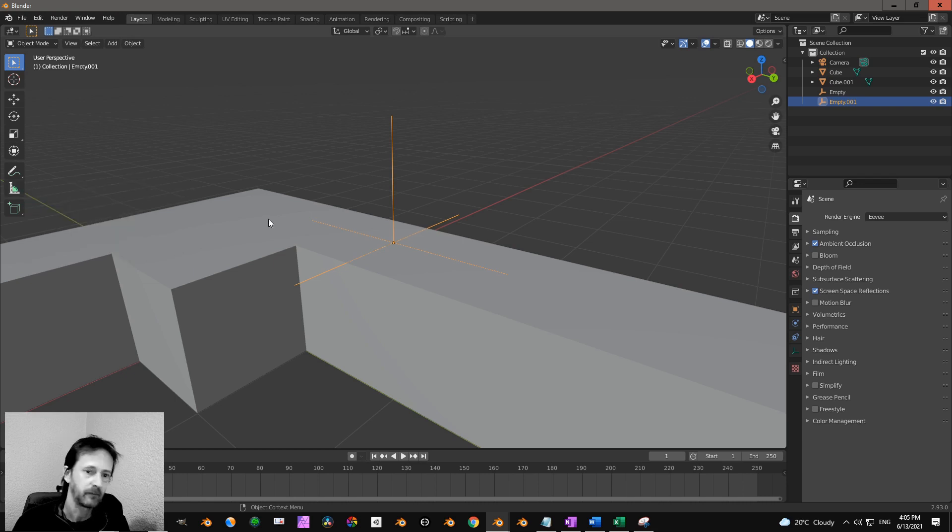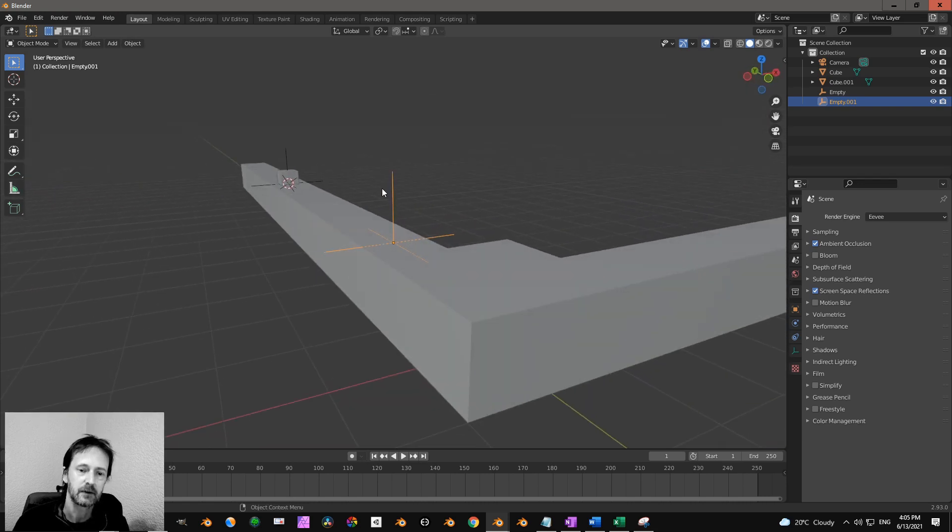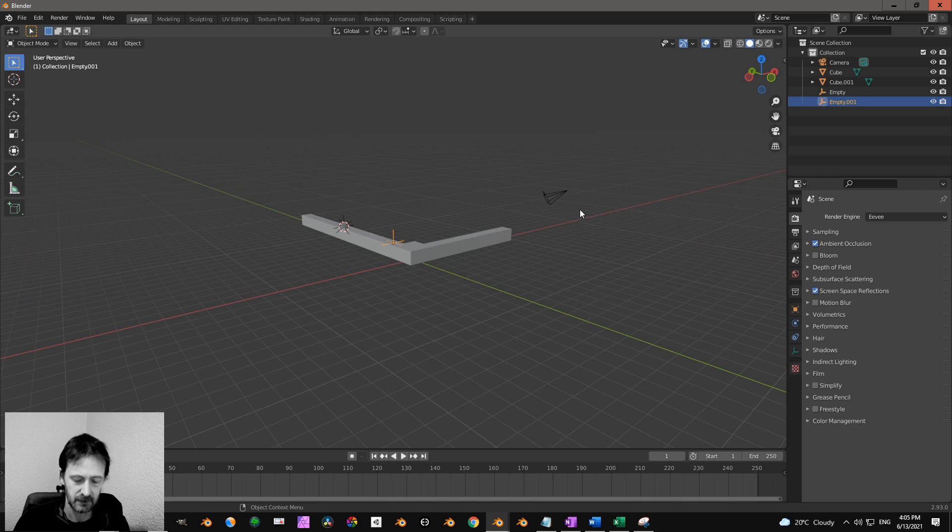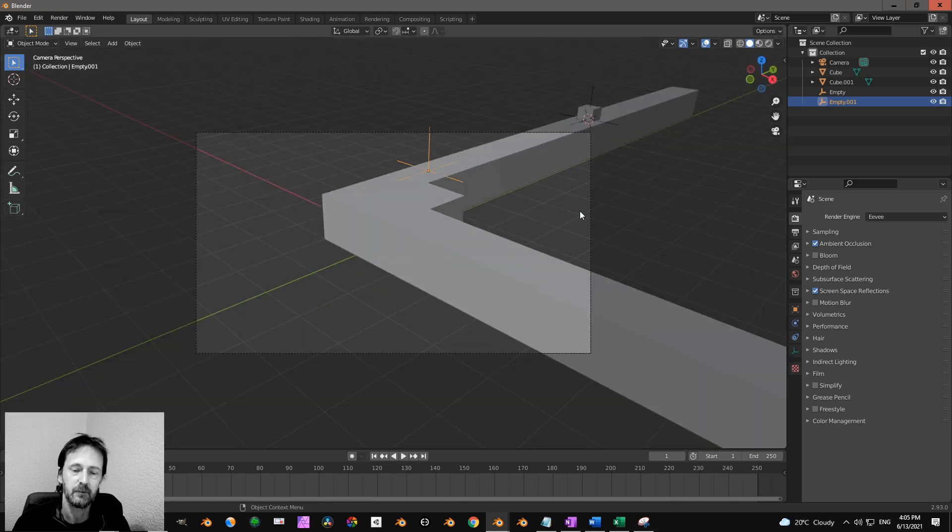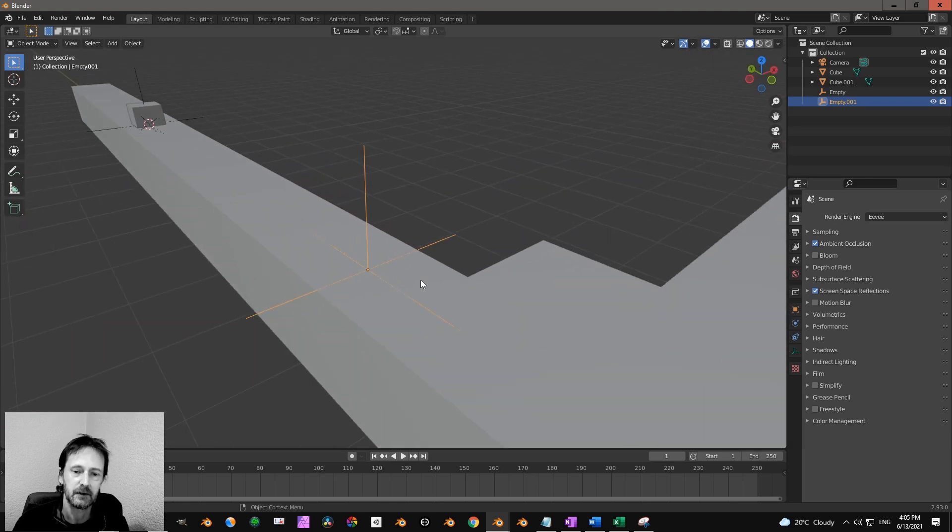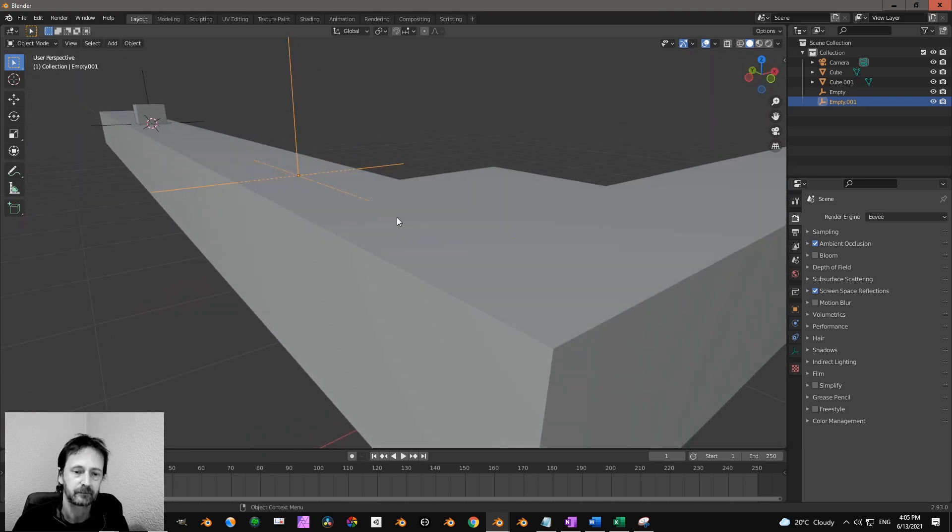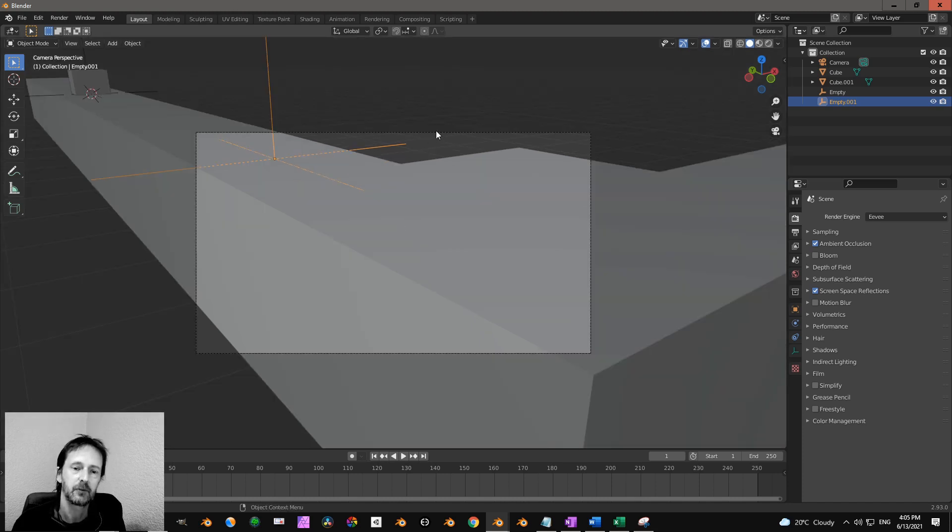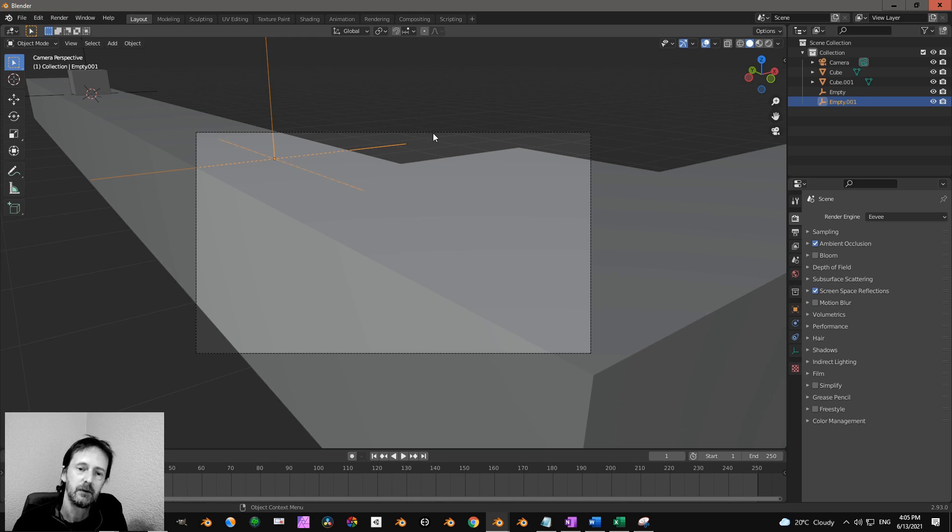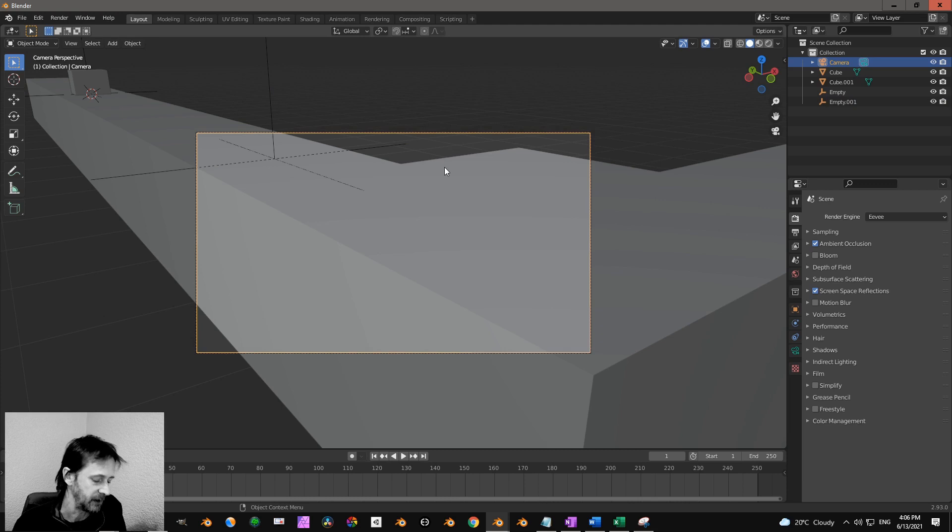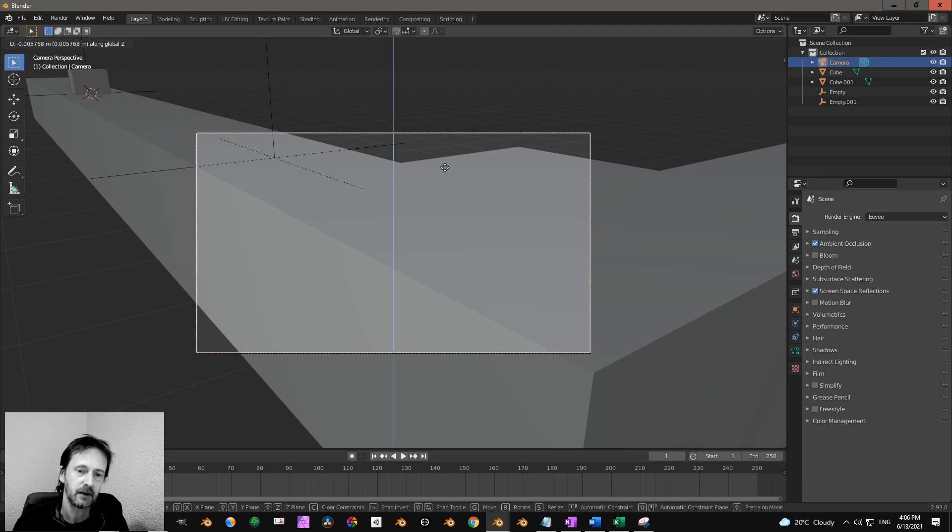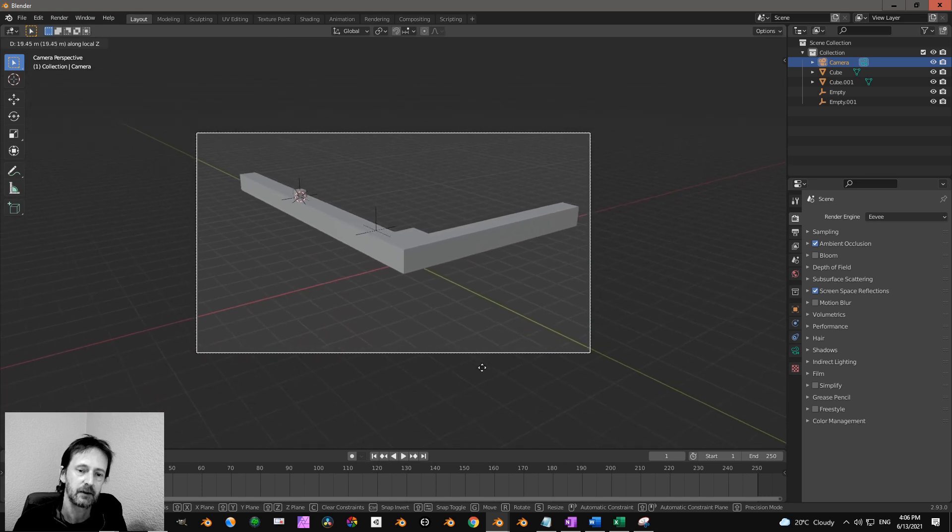Sometimes you want to align the camera. So my camera is somewhere here. If I press zero on the number keypad, then the camera is over there, but I want to have my camera let's say over here. Then I press Ctrl Alt and zero, and now I have my camera approximately where I want, but it's not completely that simple. So what you can do is you select the camera like that. If you press G and then Z and then Z again, you can move your camera like that.